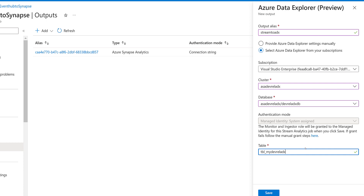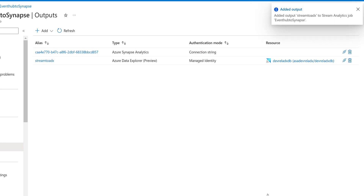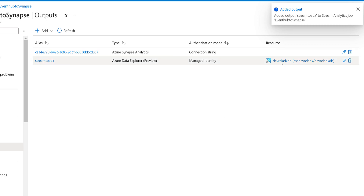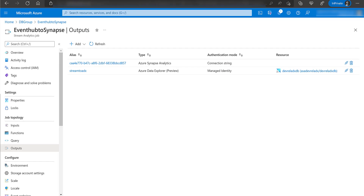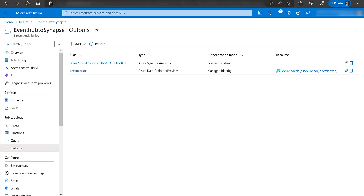You can create, edit, and test Stream Analytics jobs using the Azure Portal, Azure Resource Manager or ARM templates, Azure PowerShell, the .NET API, a REST API, and Visual Studio. You can now use a Stream Analytics job to collect data from an event hub and send it to your Azure Data Explorer cluster using the Azure Portal or an ARM template.